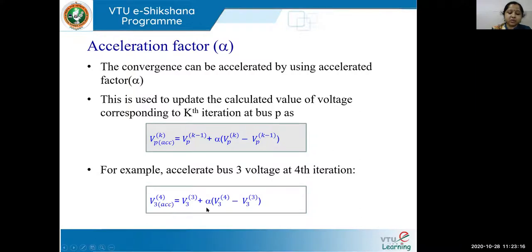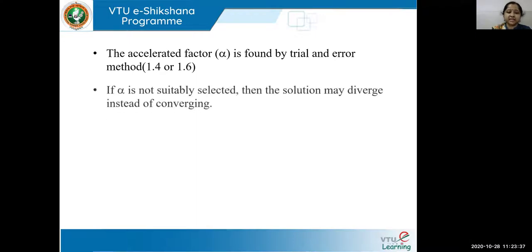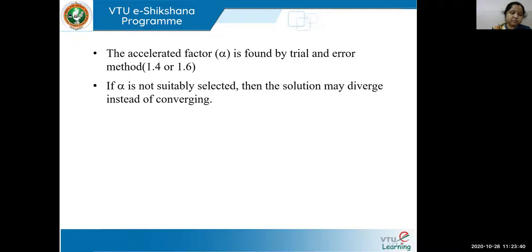What is the value of alpha? This alpha value is usually taken as 1.4 or 1.6. This value is found by trial and error method. If alpha is not suitably chosen, then instead of converging, the system may diverge. So please be very careful when you choose the value of alpha.